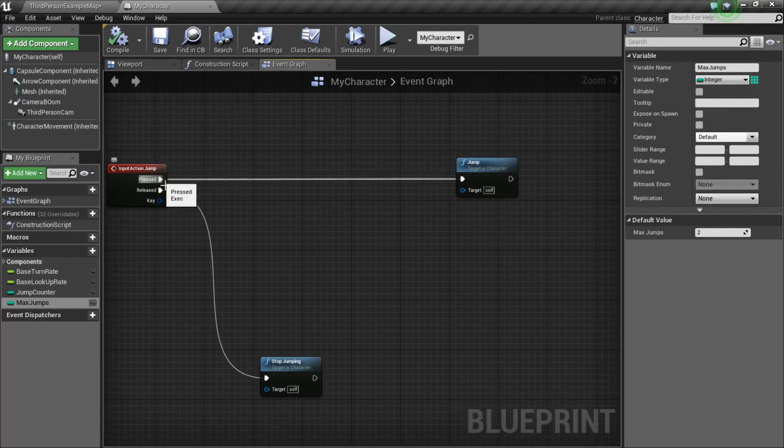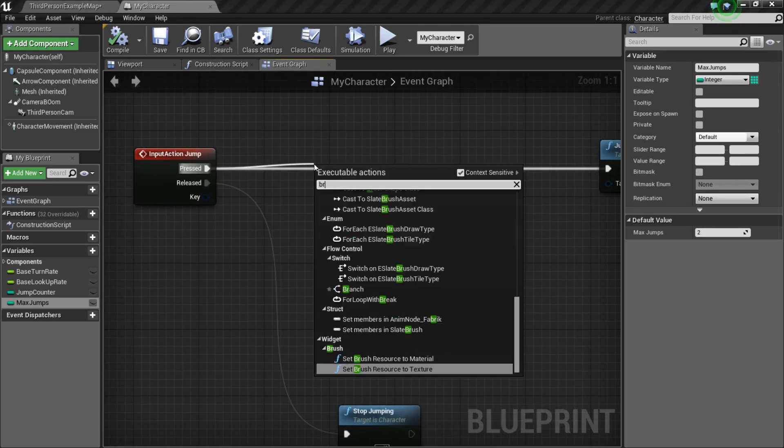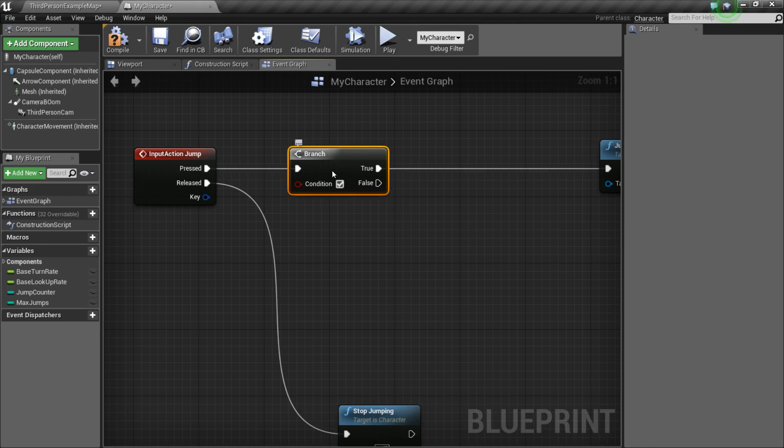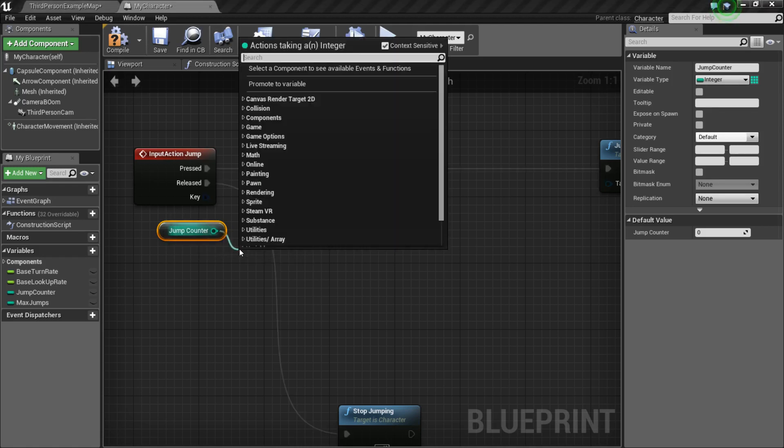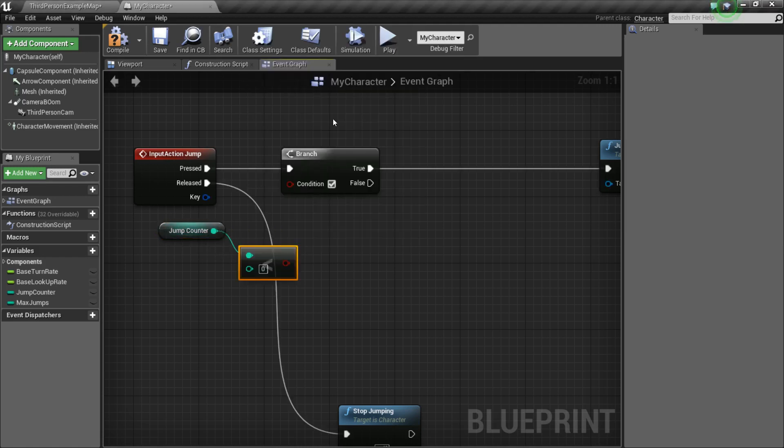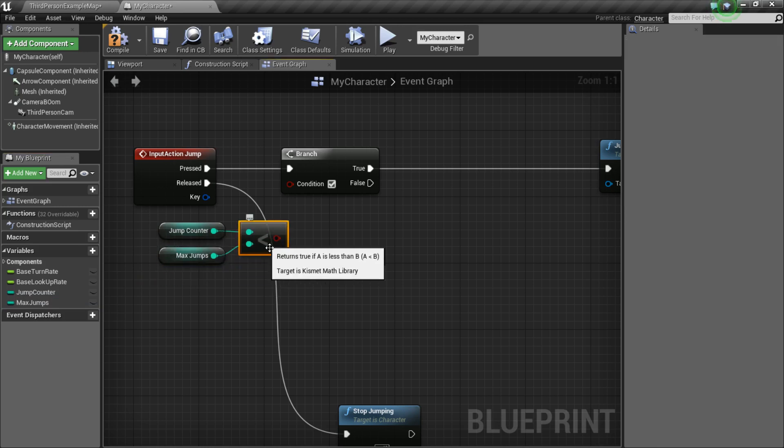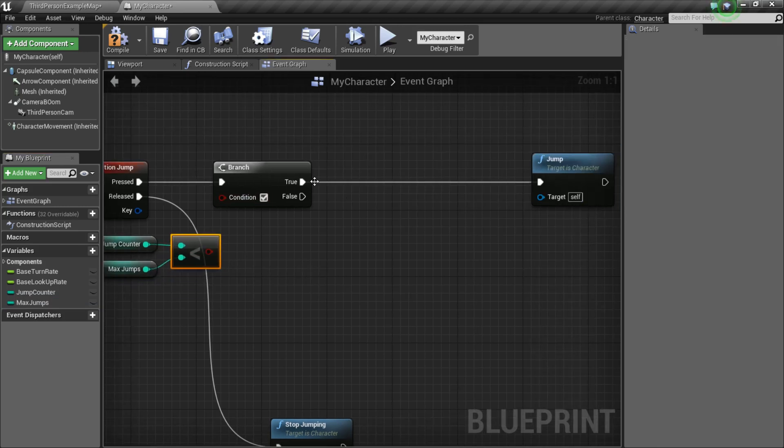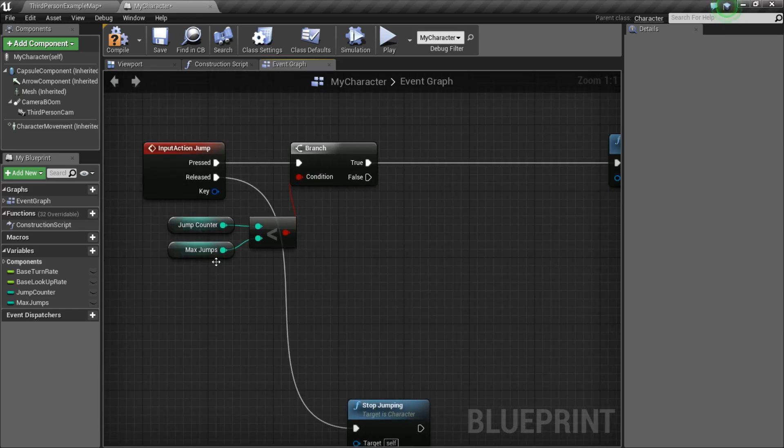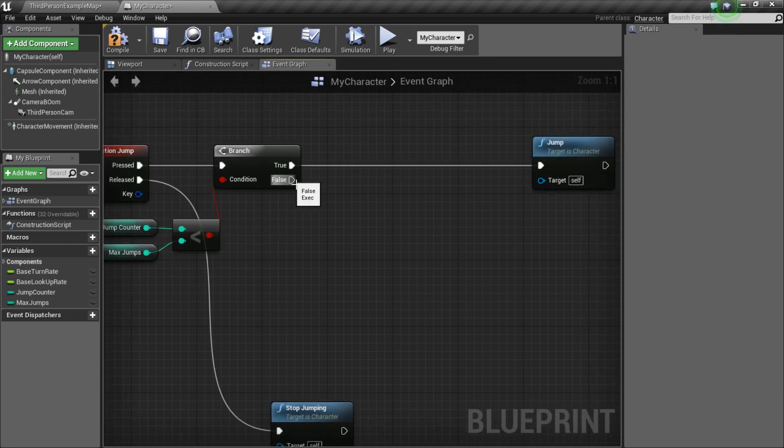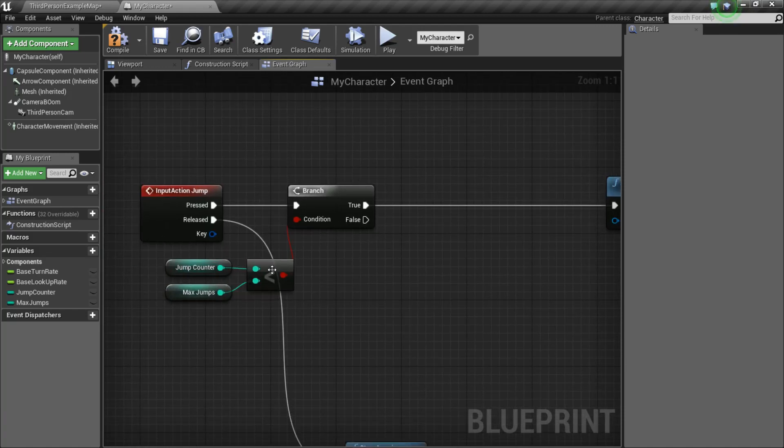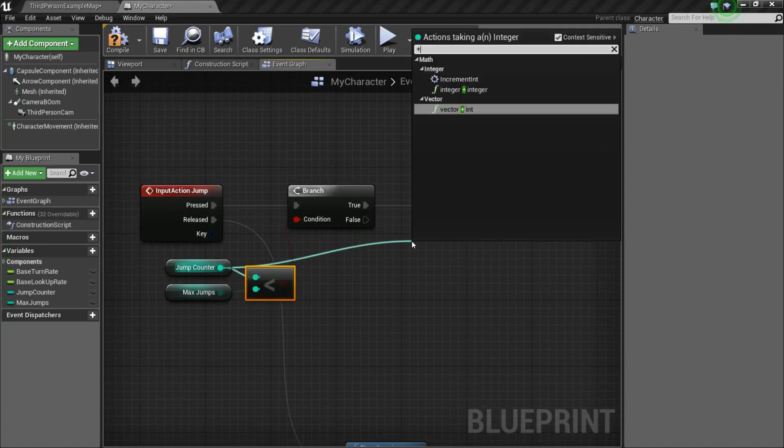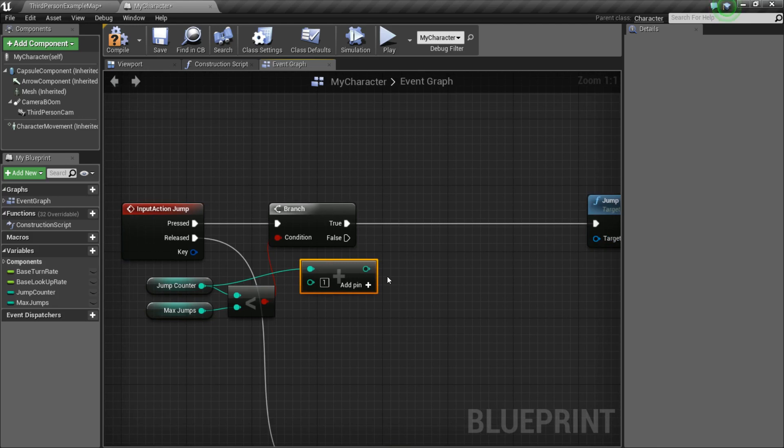So, off of press, what we want to do is drag off, do a branch, and what we're going to do is check to see if our JumpCounter is less than our MaxJumps. Because if it is, then we want to be able to jump again. But if it's not, so if JumpCounter is greater than or equal to MaxJumps, then we don't want to jump anymore, we don't want to do anything. But if it's less than, then what we're going to do is we're going to drag off here, we're going to do a plus, and we're just going to add one. So, adding one jump to our counter.